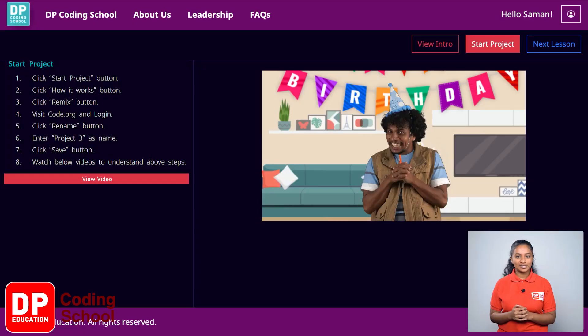Good day to all of you! Today we are creating the third design in our lesson series using the App Lab. We are working on a wonderful creation — a beautiful birthday greeting card that you can send to your friends, and we will create this using coding. So let's begin. First, click on the Start Project button.